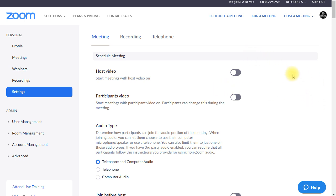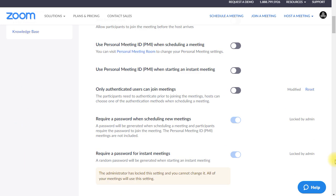Now I'm scheduling a meeting. Let's click through these. Some of these are locked by admin. Zoom is right now requiring you to put a password on your meetings, which is a really good thing like we talked about before — it decreases the chance of somebody being able to guess how to get into your meeting.